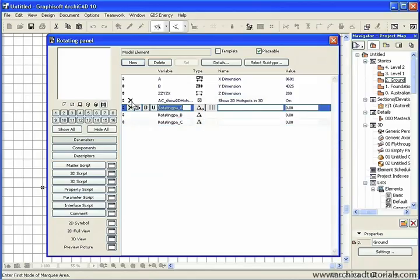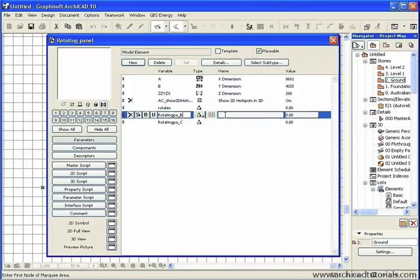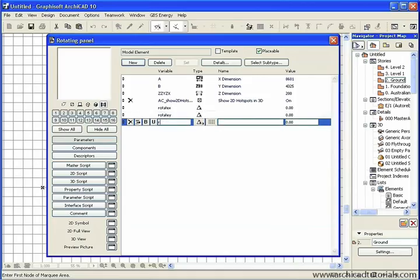I'm also going to rename them, so we can easily find or type in the name later. First one I'm going to call Rotate X, second one I'm going to call Rotate Y, and the last one Rotate Z.